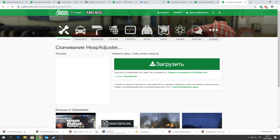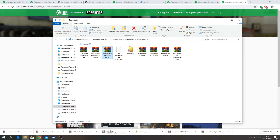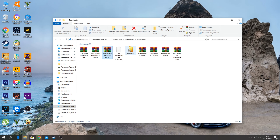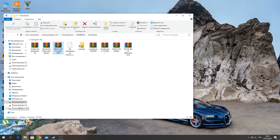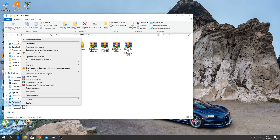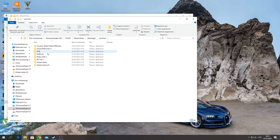Then we will go to the installation of our files. We will open the GTA installation folder: Steam Library → Steam Apps → Common → Grand Theft Auto. This method will work for all GTA 5 versions.